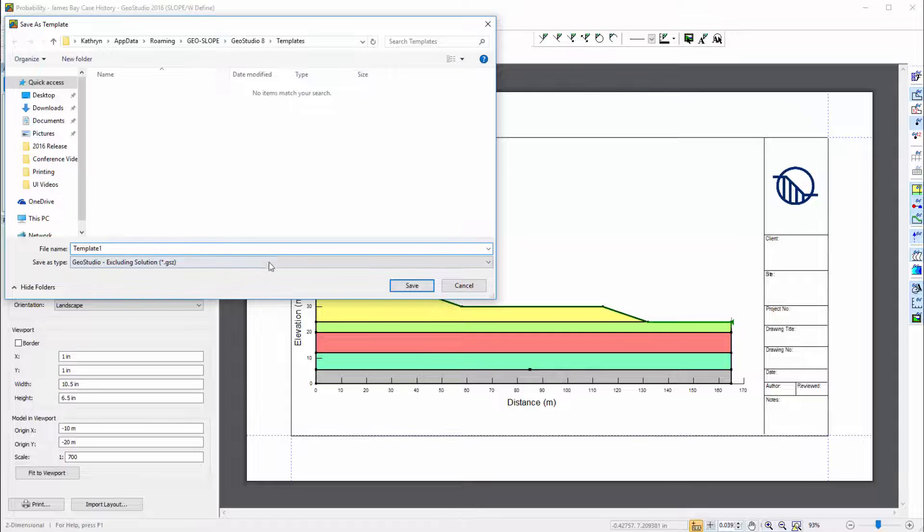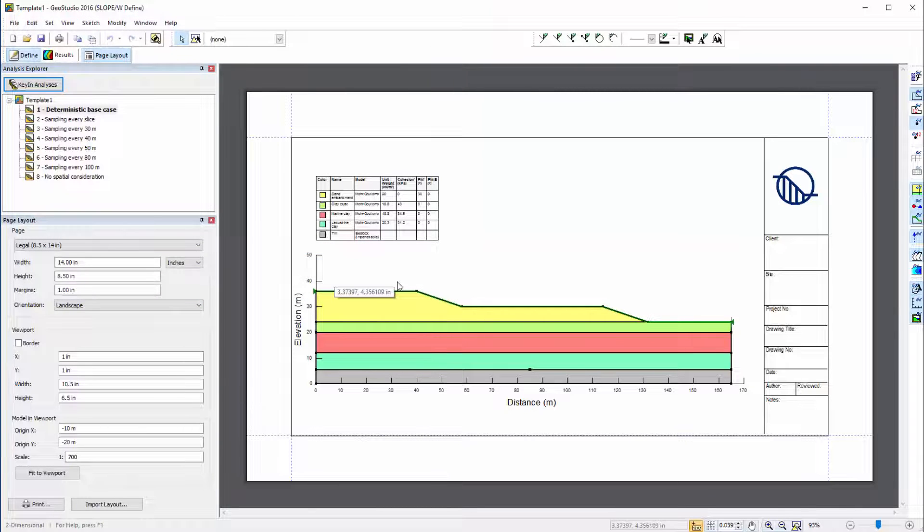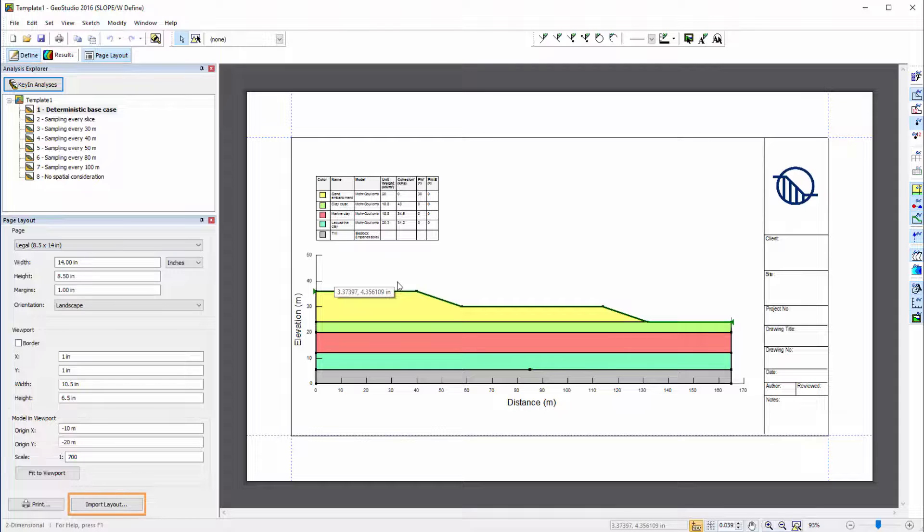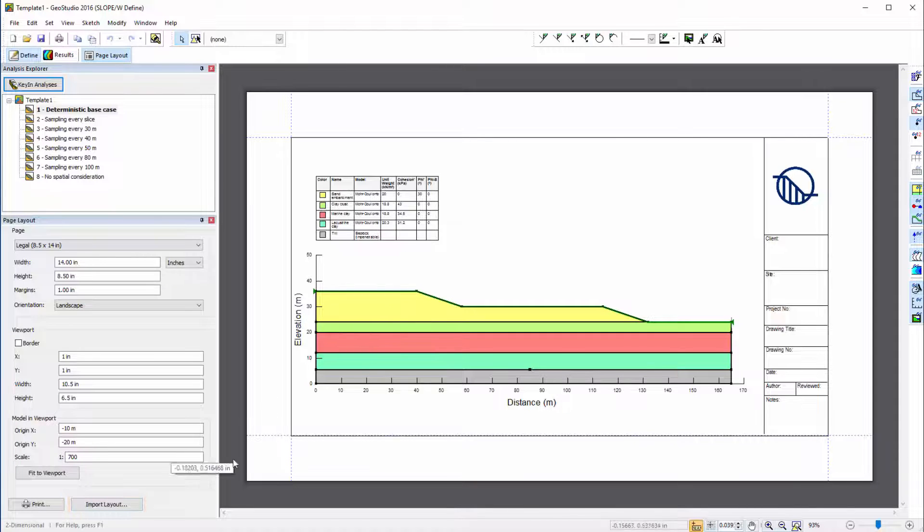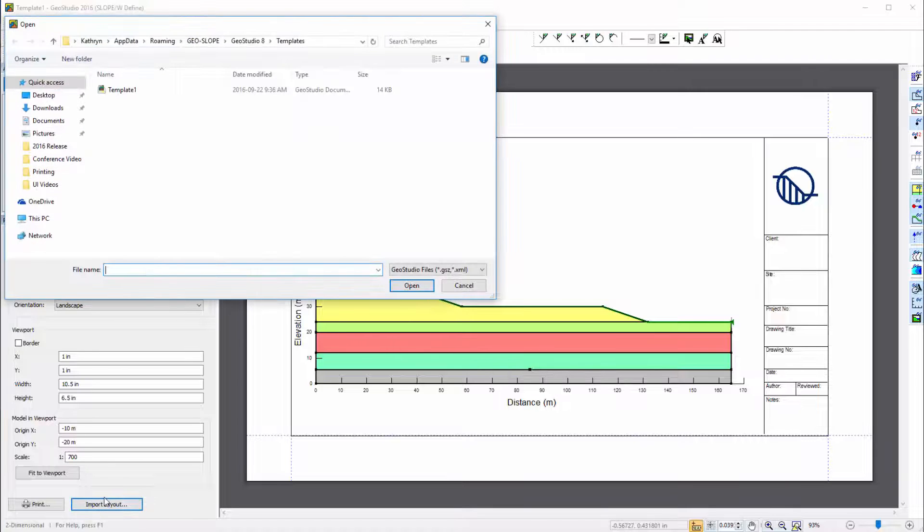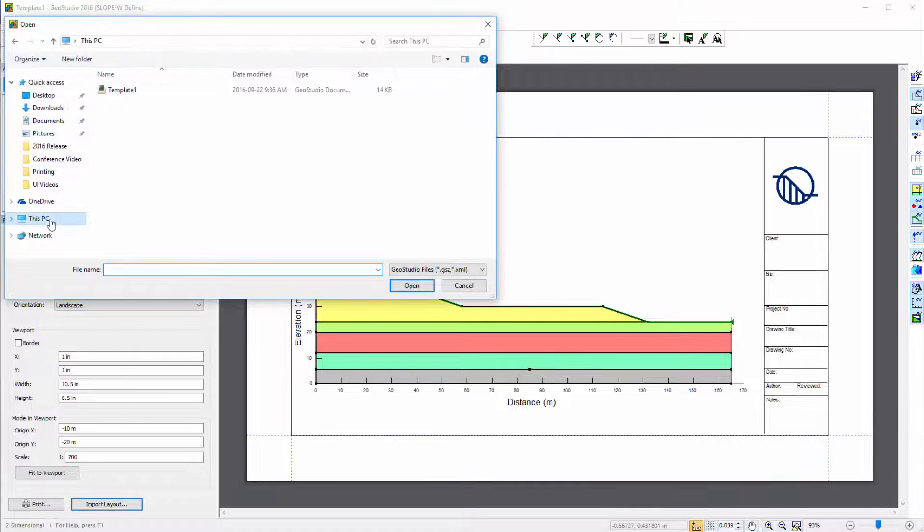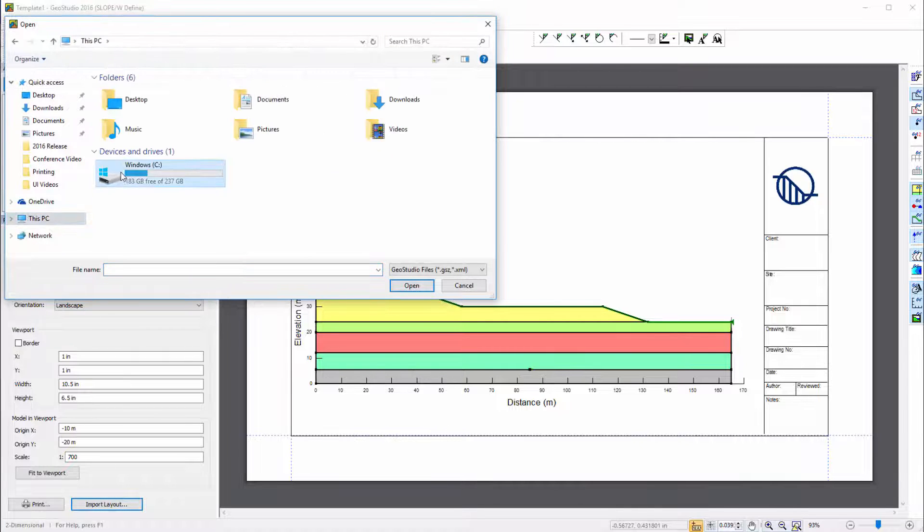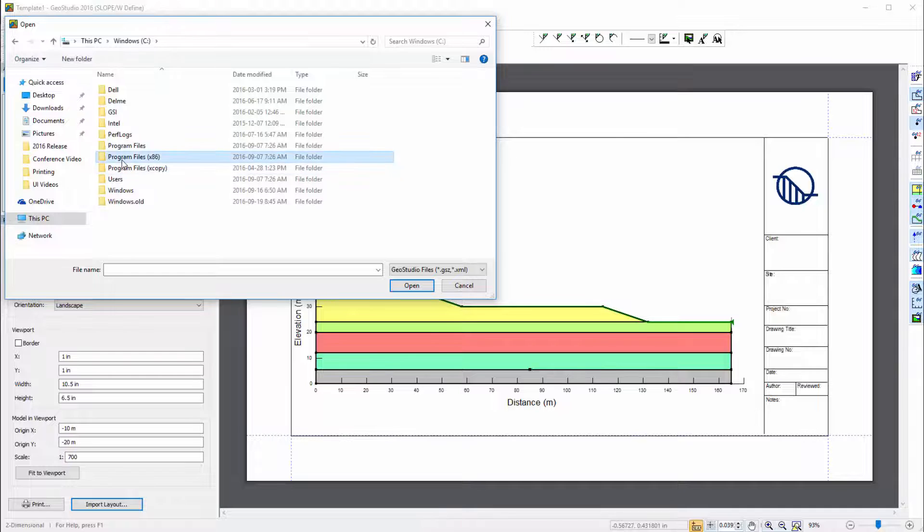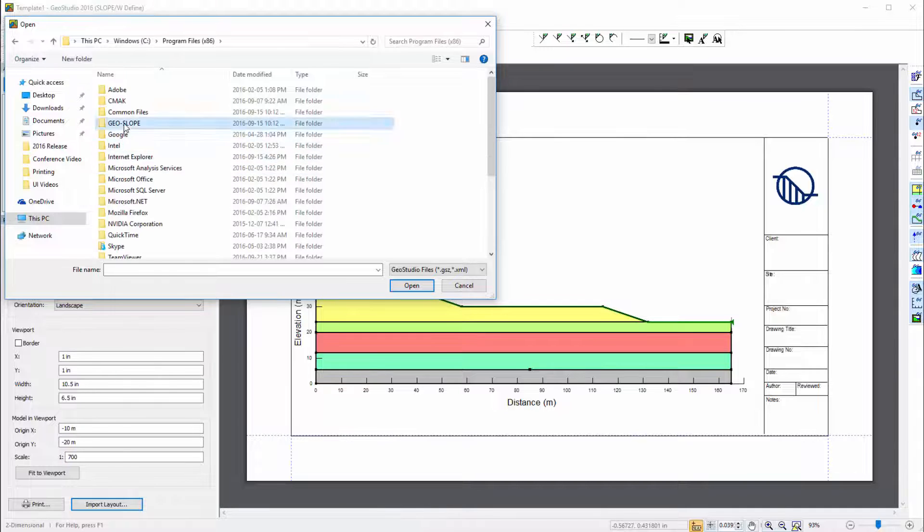I can now easily import the template into other GeoStudio project files by clicking on the Import Layout button and selecting the file. There are also basic templates that are standard to GeoStudio. When I click on the Import Layout button, I can find these templates in the GeoStudio program files.